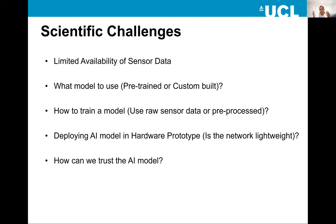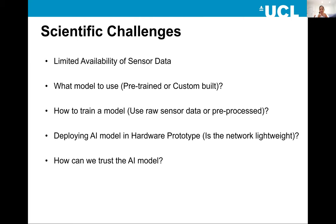The second challenge is: suppose we have access to the data, then the question becomes which deep neural network model to use for classification — whether to use a pre-trained network already available in the community, like AlexNet, VGG, and other available networks, or whether we need to build our own network. This is important because the end goal is to deploy it in a hardware prototype, so it depends a lot on the type of network we want to use.